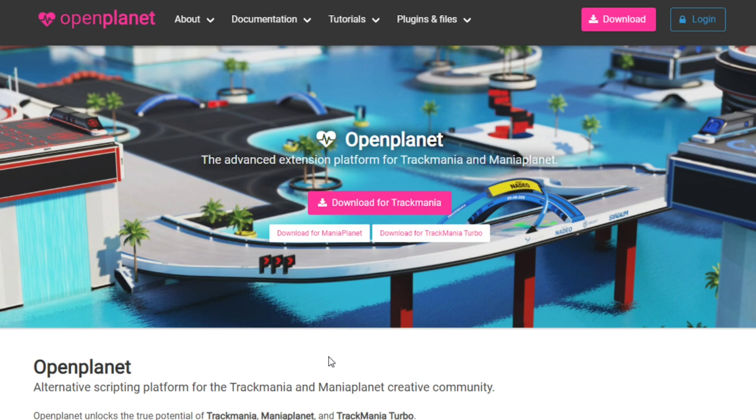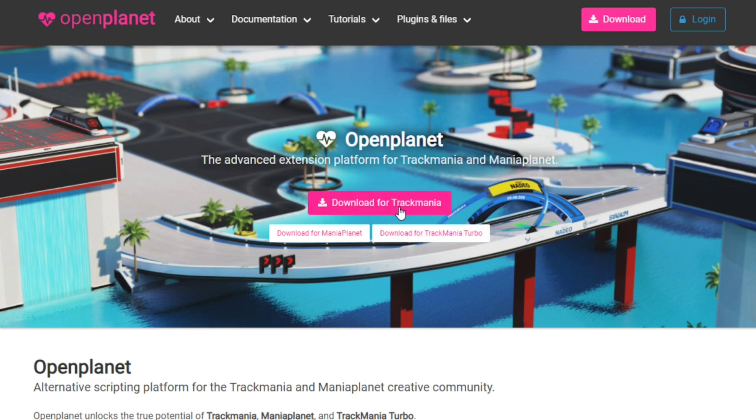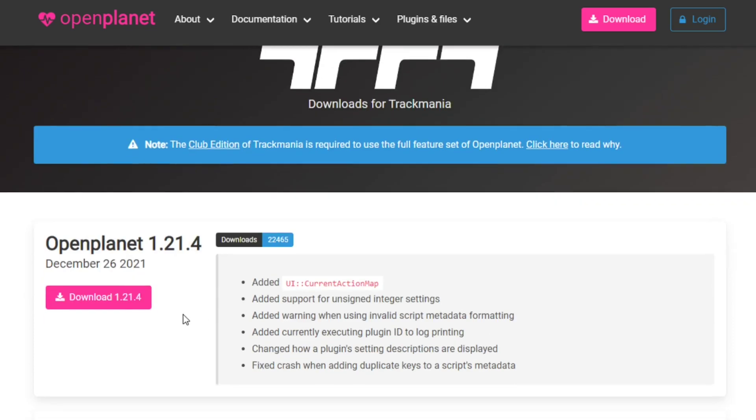So first things first, we want to download for Trackmania. There are multiple OpenPlanet versions for Trackmania 2, Trackmania Turbo. We want to download the latest version. It keeps getting updated as it's an open source project you can also contribute to, and you just need to download it.